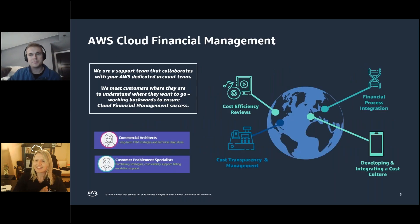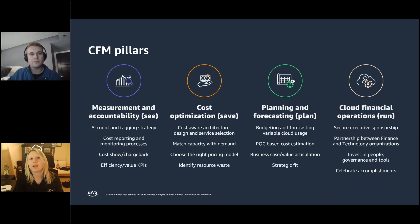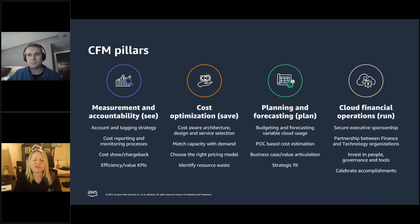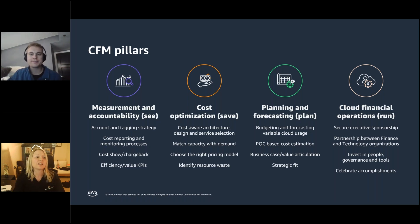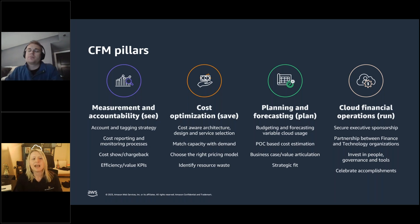Steph introduces herself and thanks the host. She highlights that today's session will share valuable information about tooling and concepts around the four CFM pillars from an AWS point of view. The deck will be shared, and Savannah and Gina are in the background answering questions. There will be a Q&A at the end. The focus is on these four pillars which are really important to having a successful CFM practice at your business.